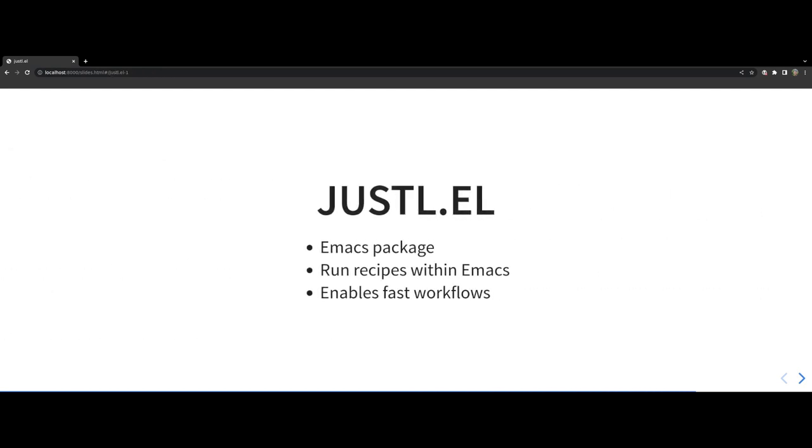With that, I would move on to Justtel which is basically an Emacs package for driving JustFiles. I started writing this tool around a year ago when my usage of JustFiles increased. The objective of the tool is to reduce the usage of the CLI and drive the execution of the recipes natively within the editor.